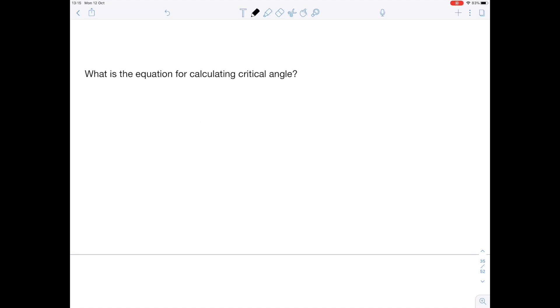What is the equation for calculating the critical angle? Sine C equals one over N. N stands for the refractive index. C is the critical angle.